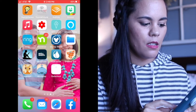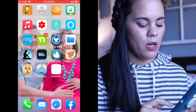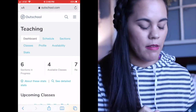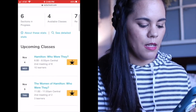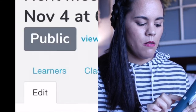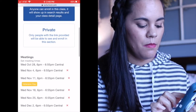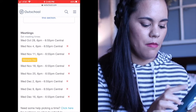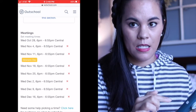You are going to go to your dashboard and find the section that you want to cancel. Here's the section that I want to cancel. You are going to go to edit and scroll down and see all of those X's.